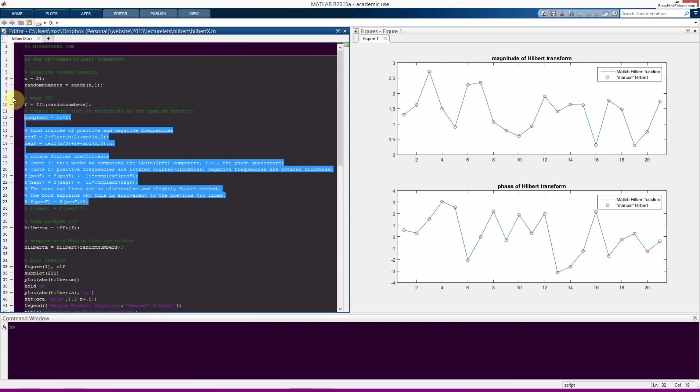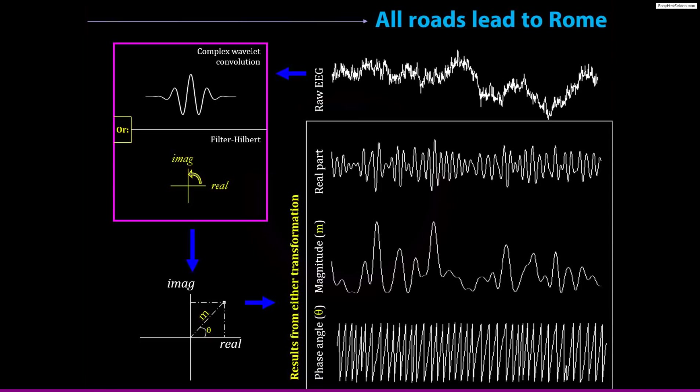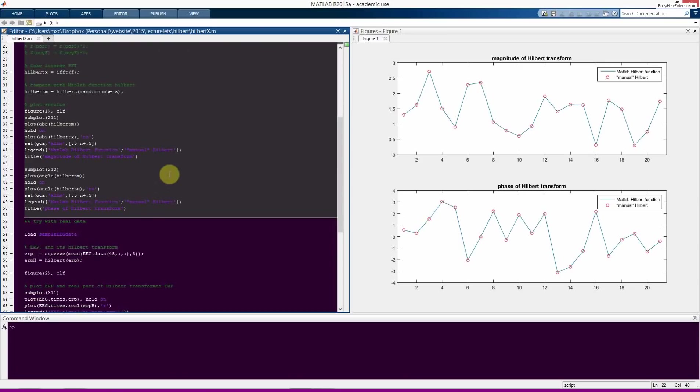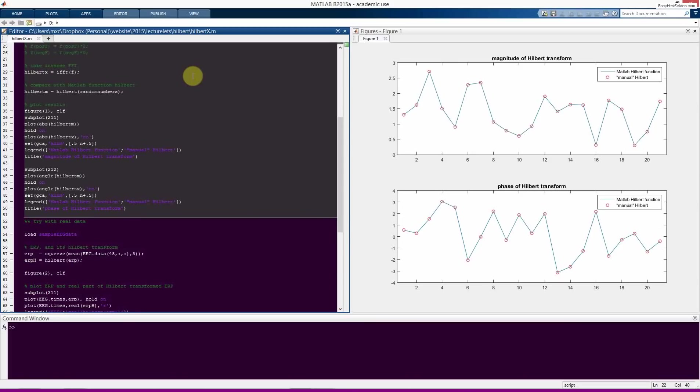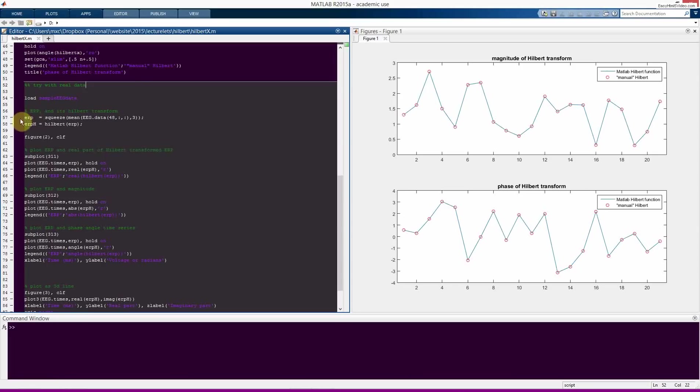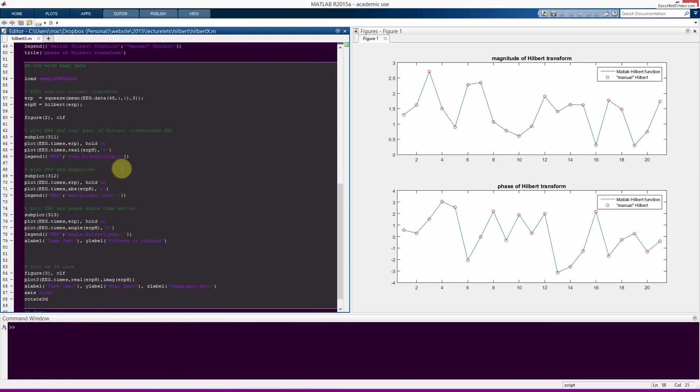Okay, so now I mentioned that the idea is we can go from the raw EEG to this time frequency information via the Hilbert Transform instead of using complex Morley-Wavelet convolution. So that's what we're going to see here. So now we load in our sample EEG data. Here we compute the ERP from one channel, 48, I think it's CZ. And then we just take the Hilbert Transform of the ERP. And then what I'm going to do is plot the time domain ERP, so the real-valued ERP, the original signal, and these different pieces of information that we can extract from the Hilbert Transform, just like with the complex Wavelet convolution. All right, so first let's take a look at this.